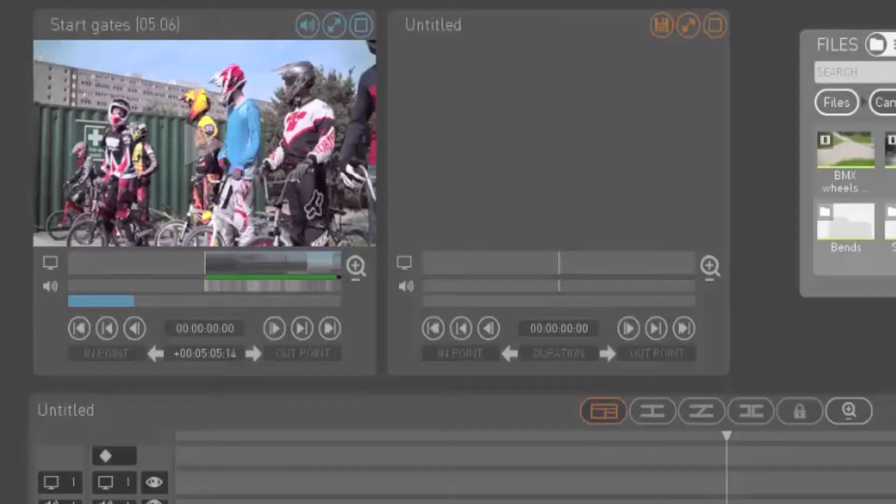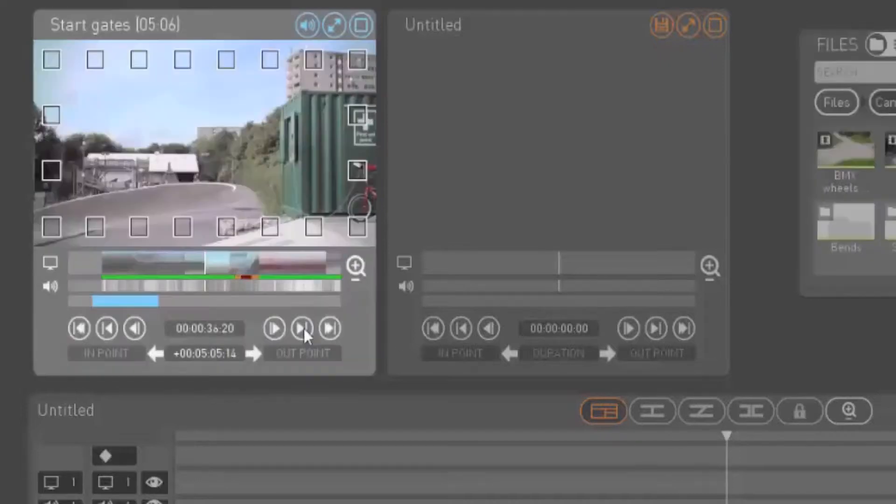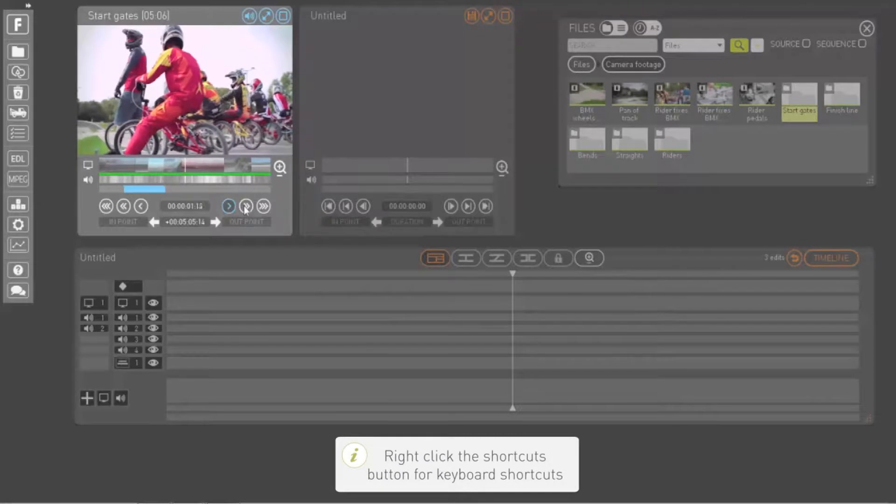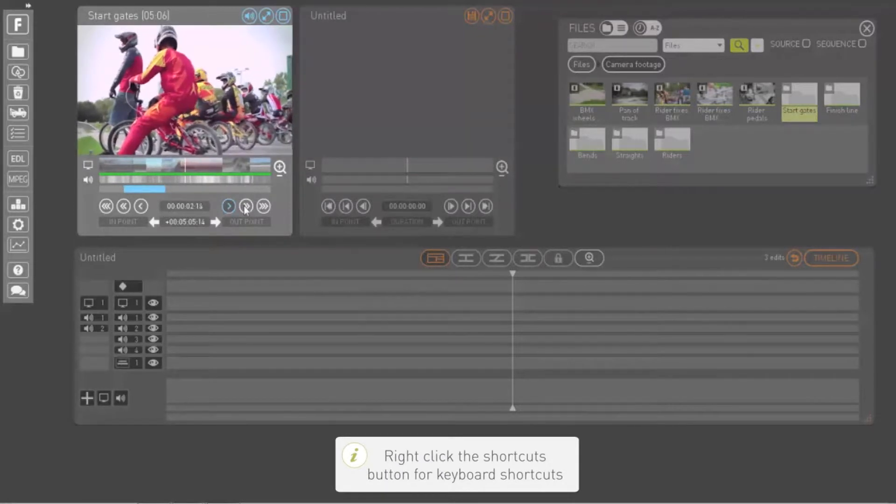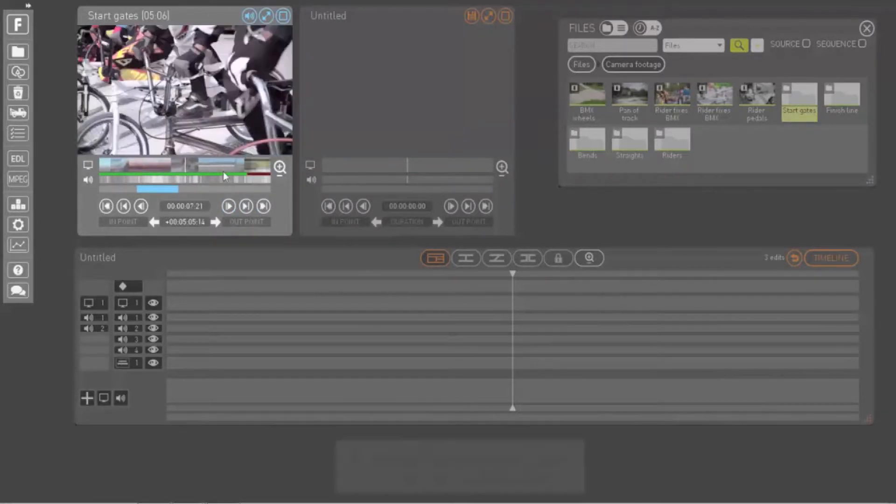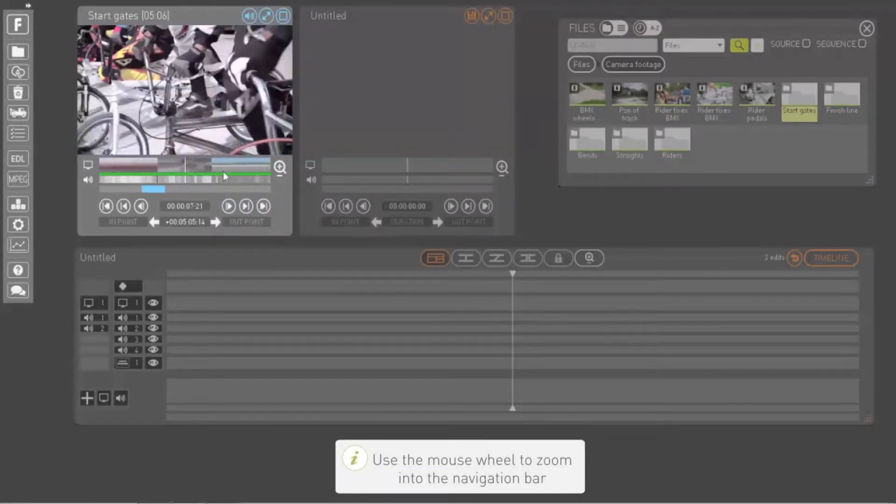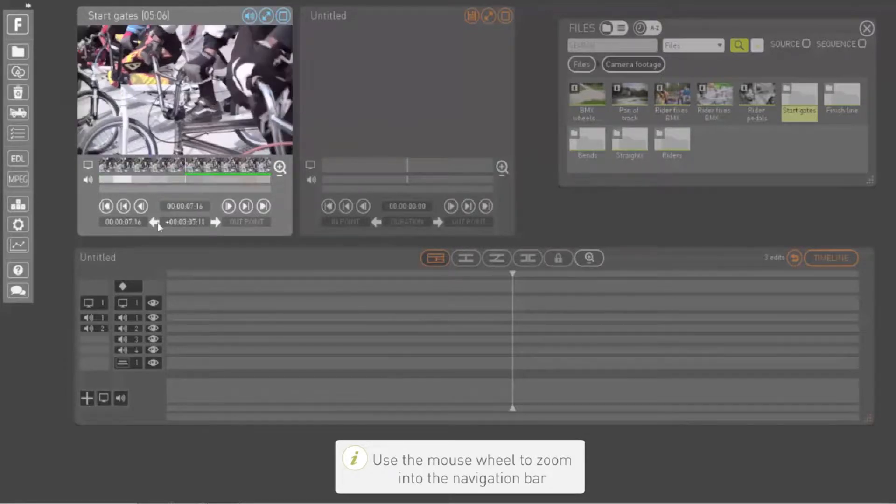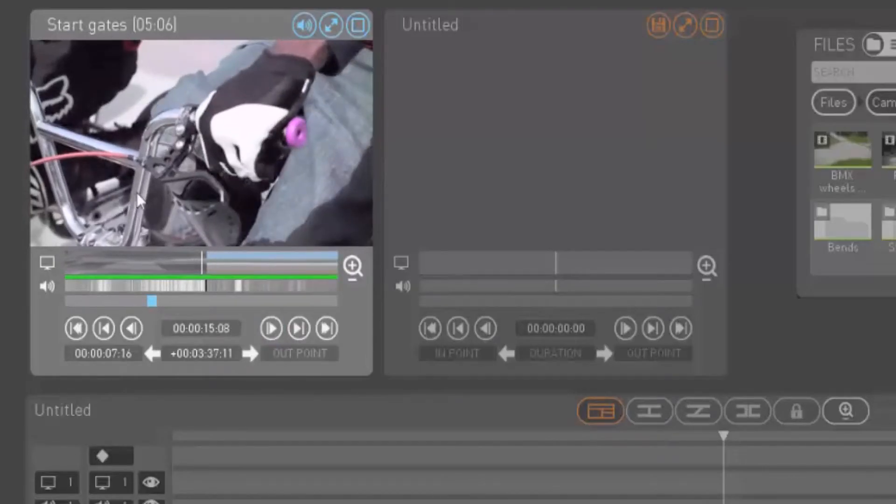Once you have loaded media in the play window, you can use the navigation buttons to select the clip you would like to include in your sequence. Play back at various speeds using buttons or keyboard shortcuts. Zoom into your navigation bar to find the exact frame you're looking for and mark your in and out points.